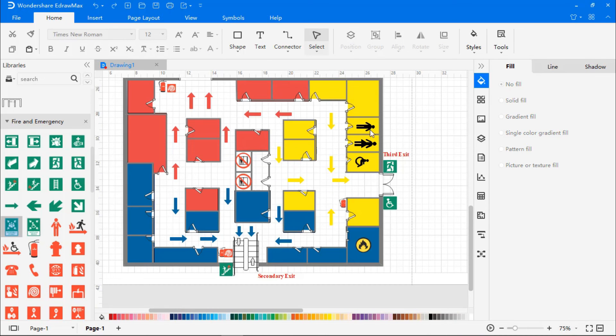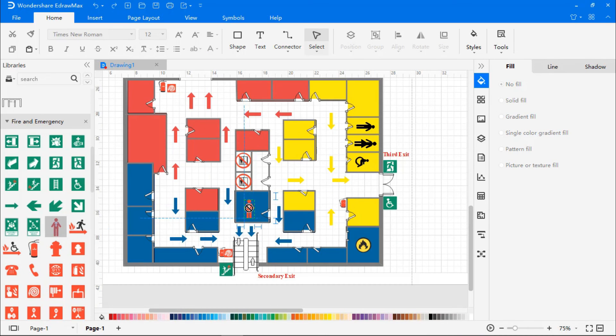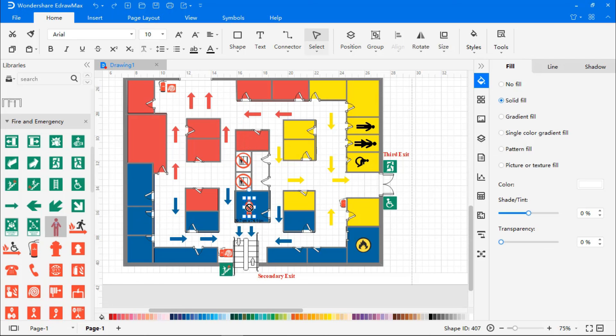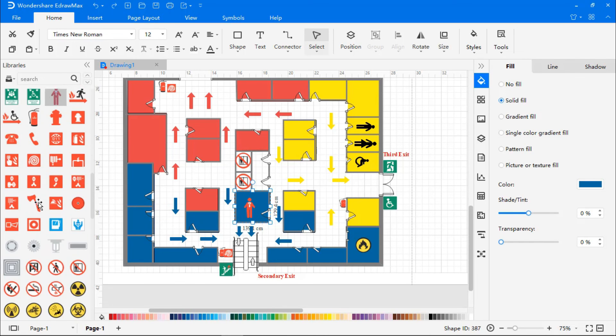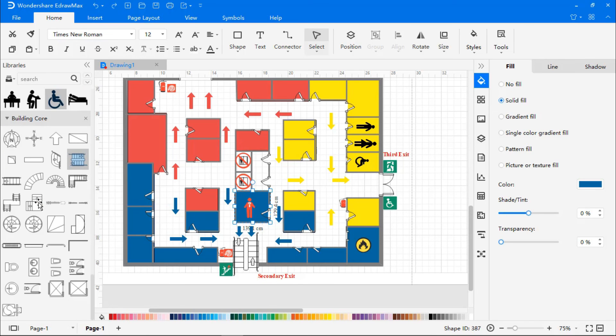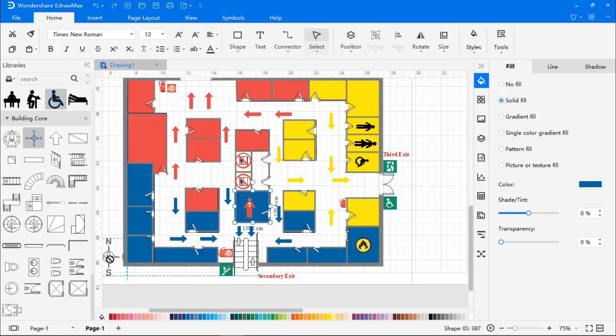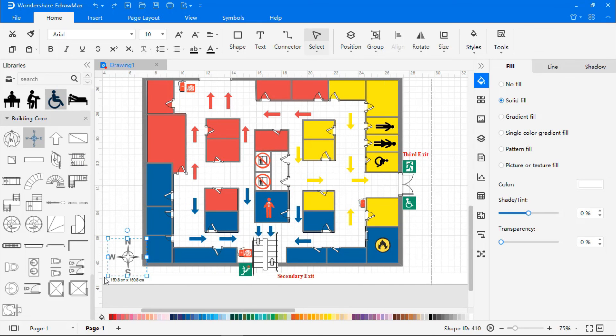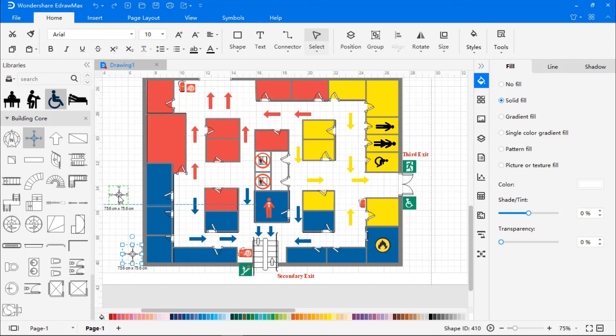Let's now add a figure representing the person's location on the floor. Finally, let's add the direction symbol. And our evacuation floor plan is ready.